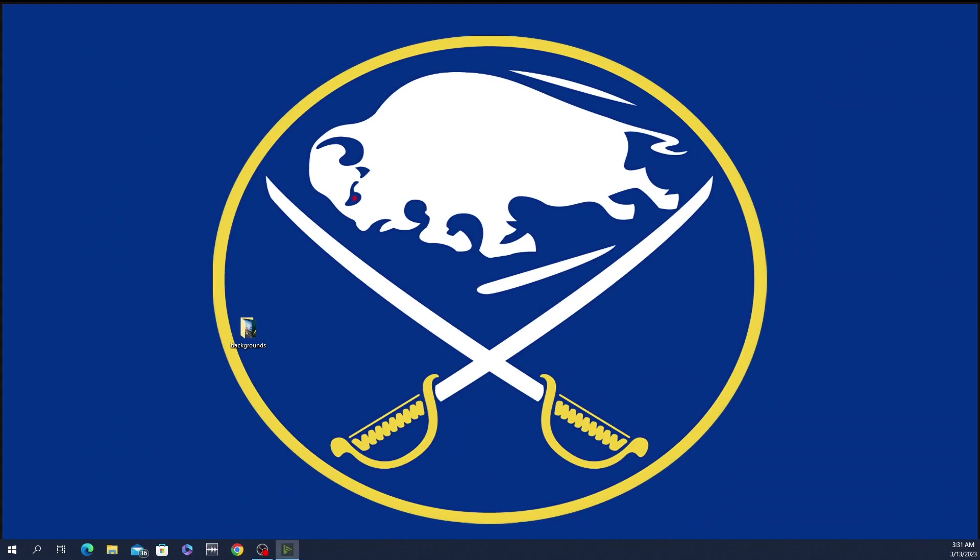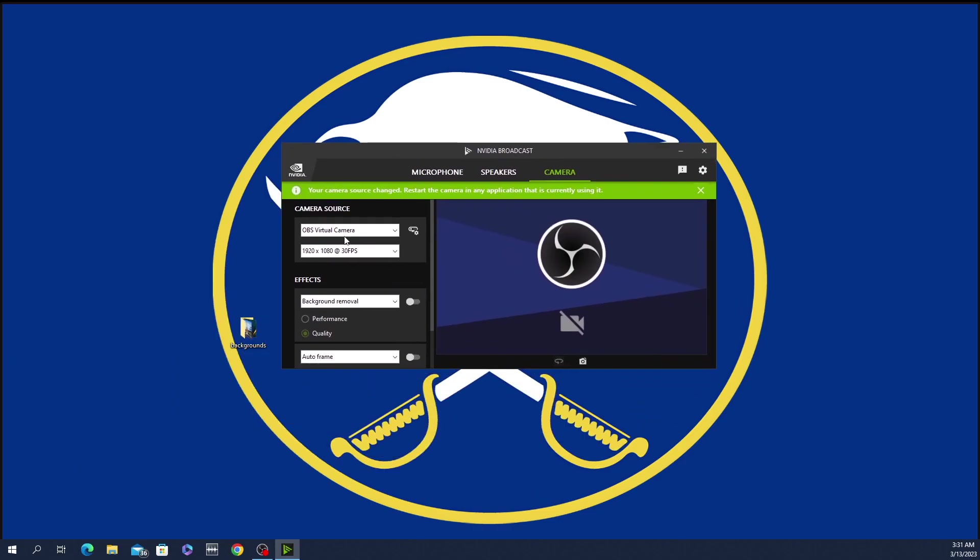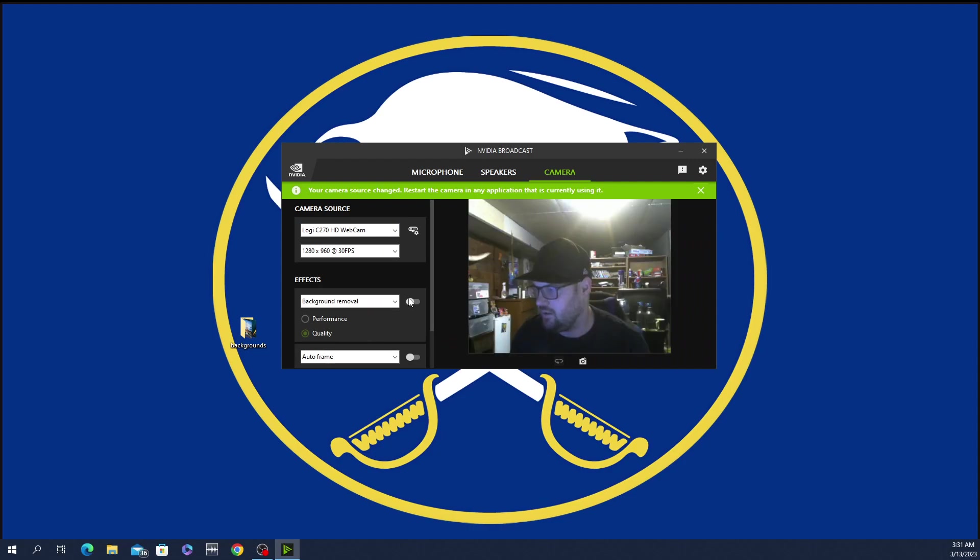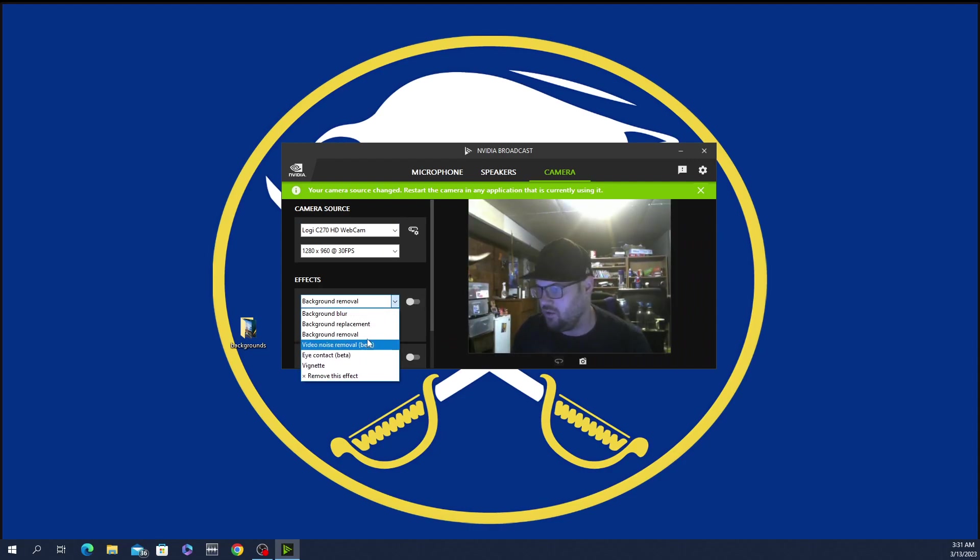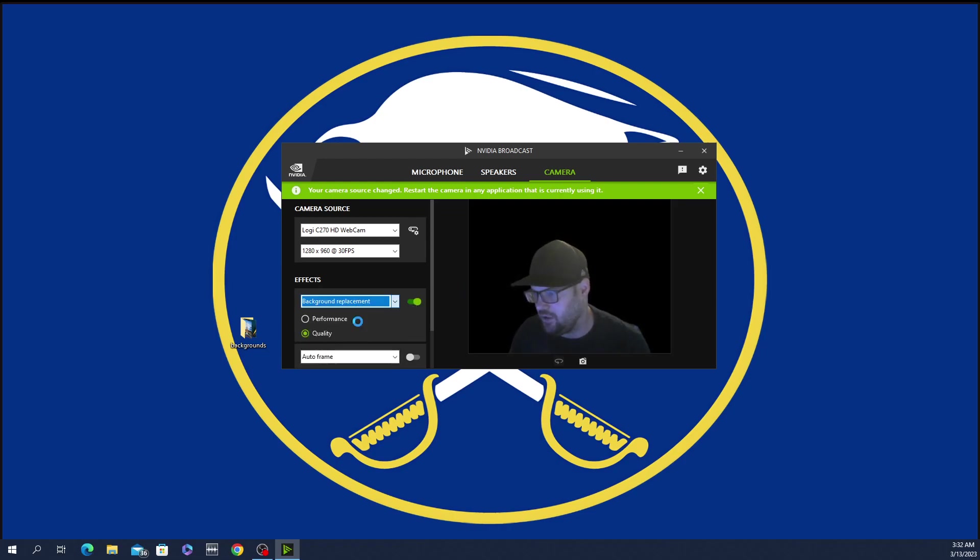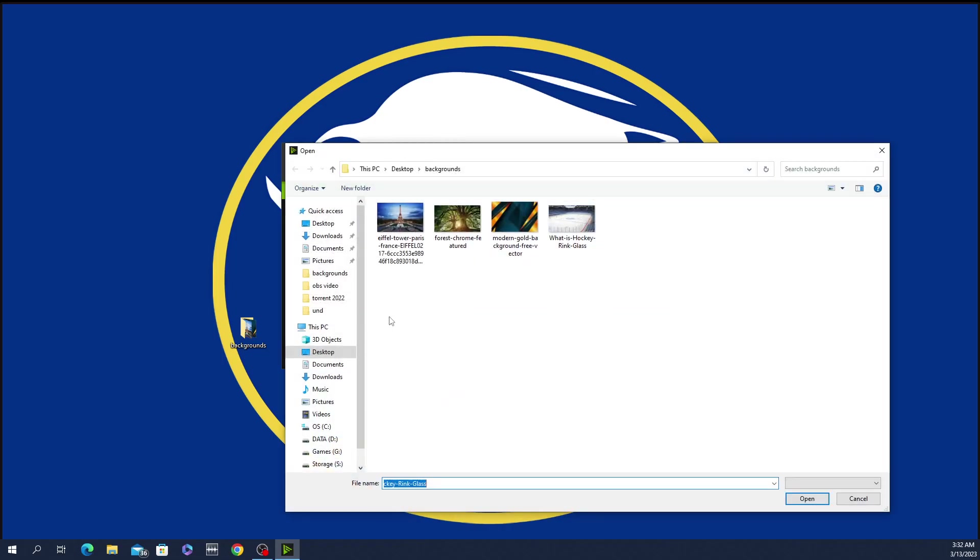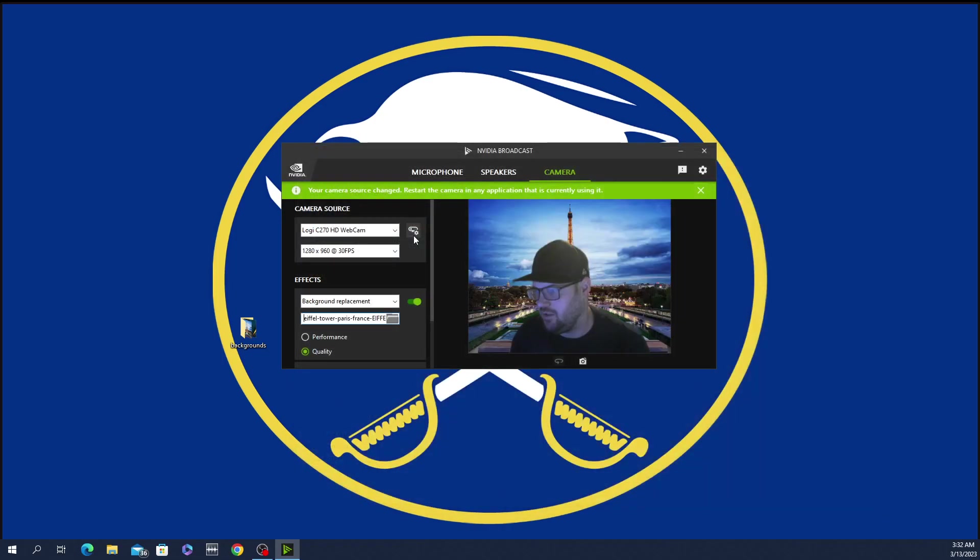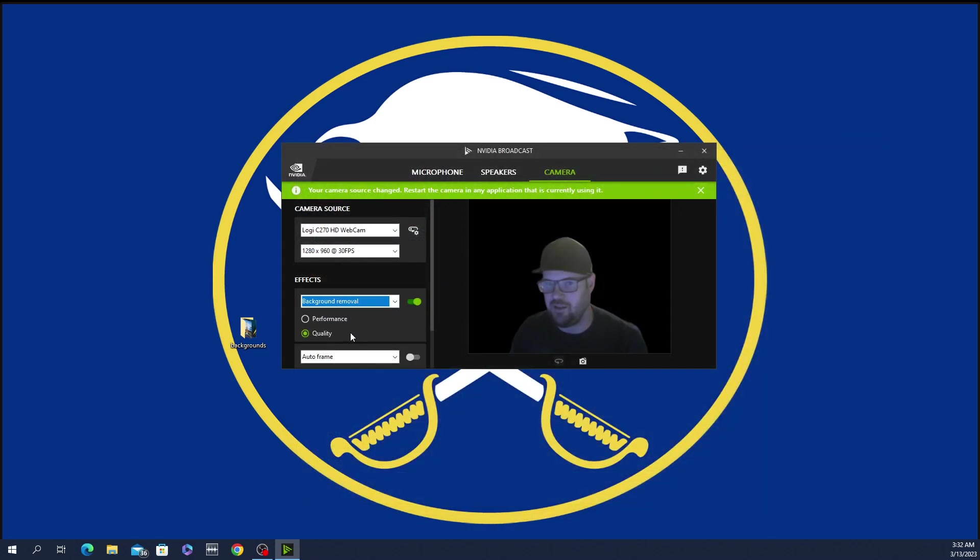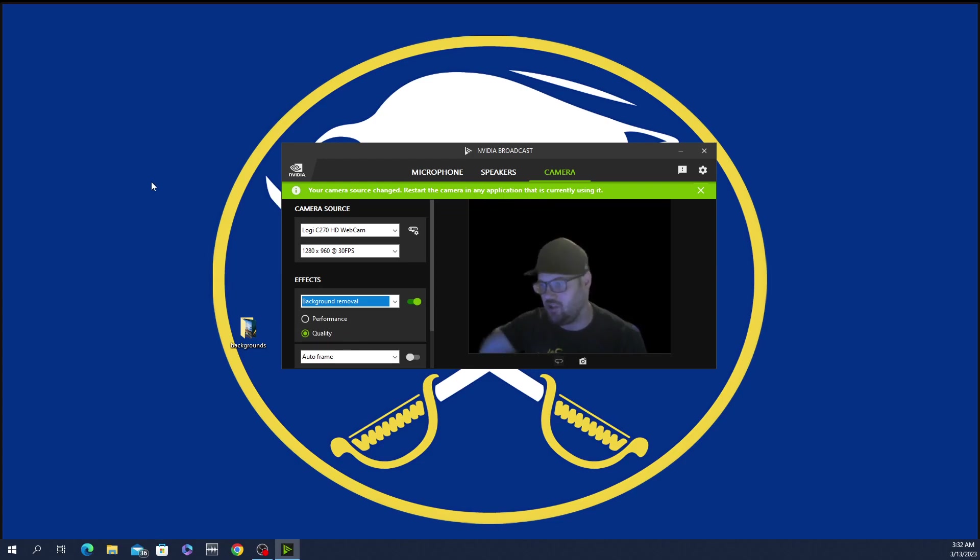Then you just open NVIDIA Broadcast. I'll just drag this over. You select your webcam. It has that background here. This is all I select. You just look for background removal and it turns it off. You're able to use background replacement, use different backgrounds. Background removal just makes it transparent.